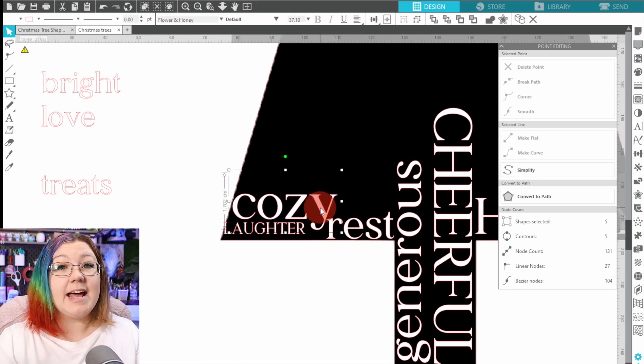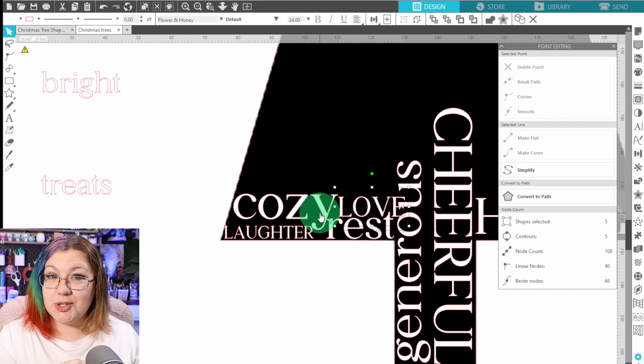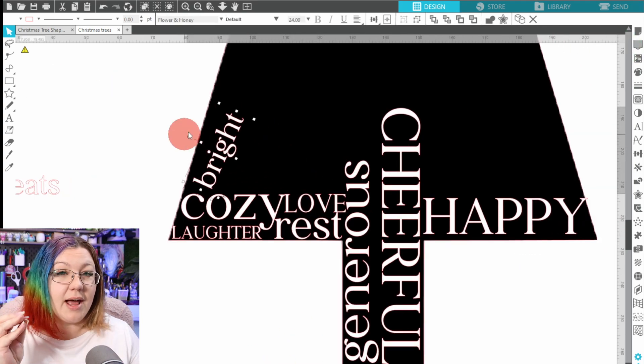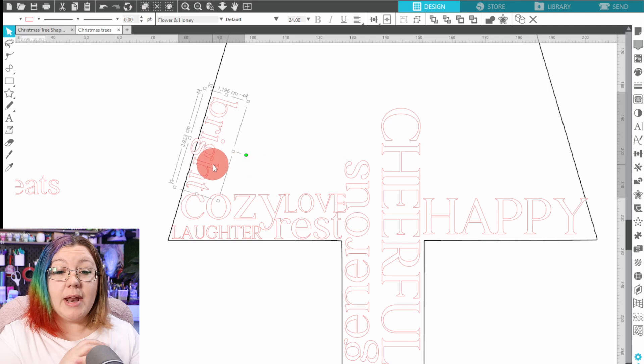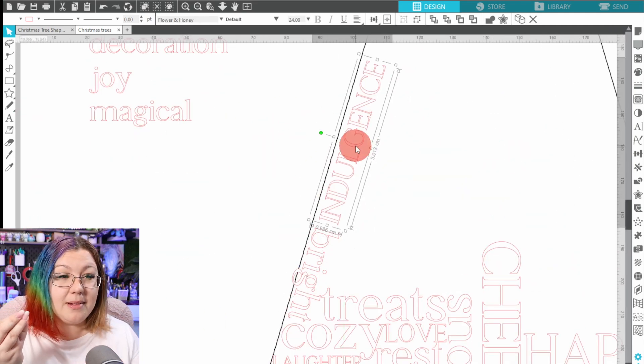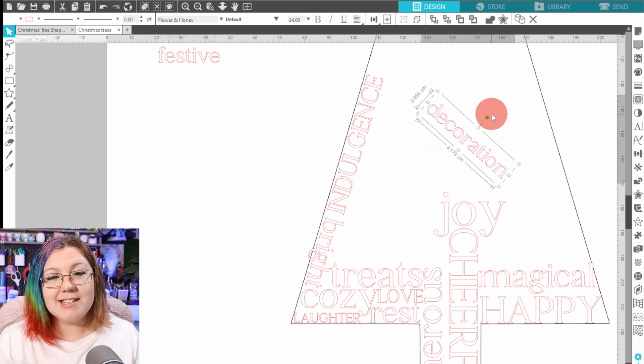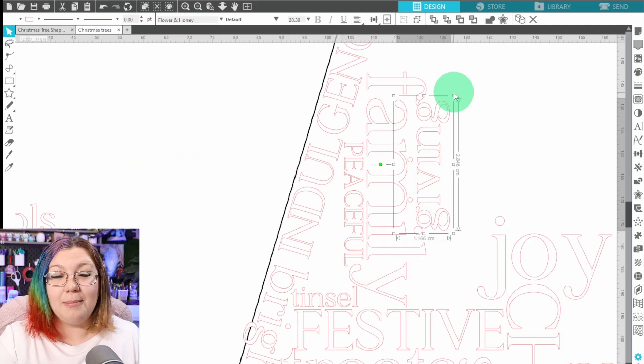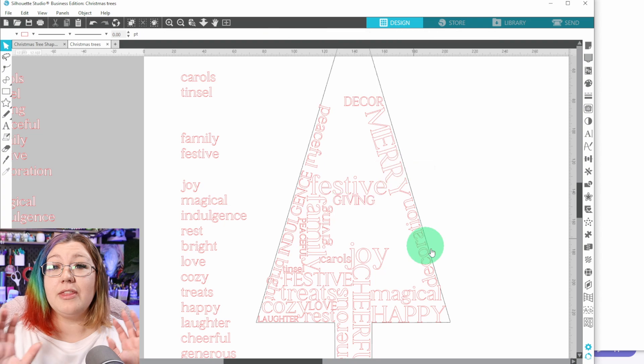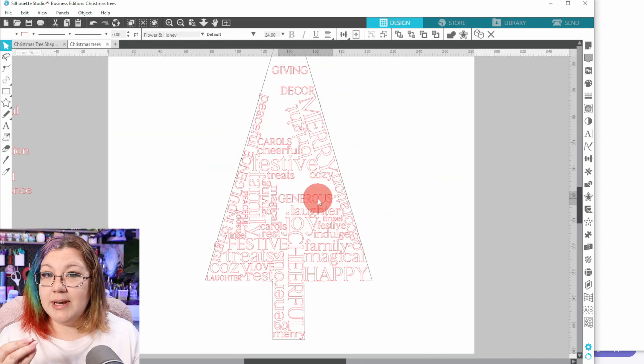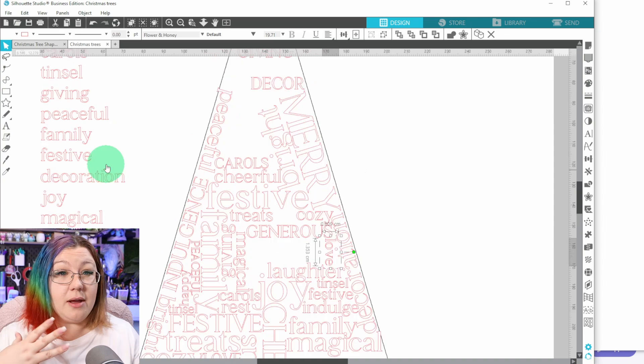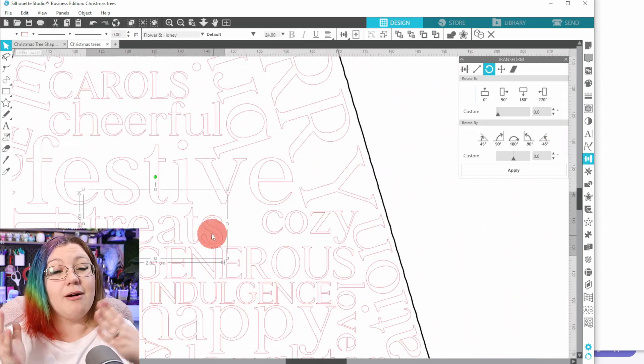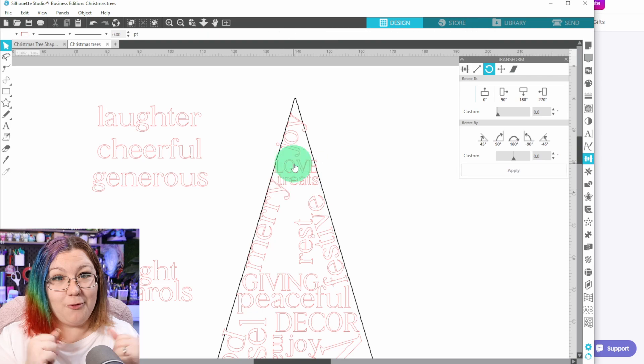You can continue this process until you have the entire shape filled up. Of course, you can add as many or as few words as you want. You can have the words really big or very small. You can have a combination of both, capitals, lowercase, and you can even add in an additional font if you feel like being adventurous. The font duos that I find on Creative Fabrica are the best ways of pairing two fonts because somebody's already done the work of making them look good together.